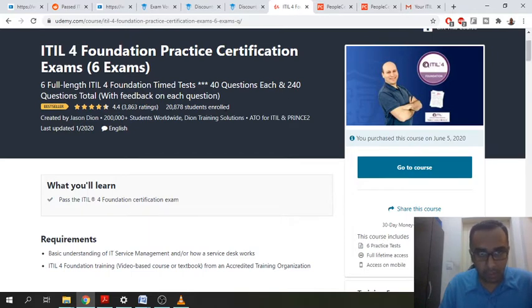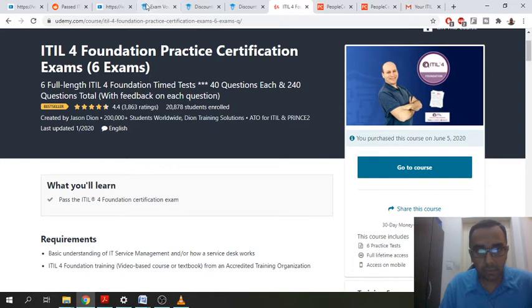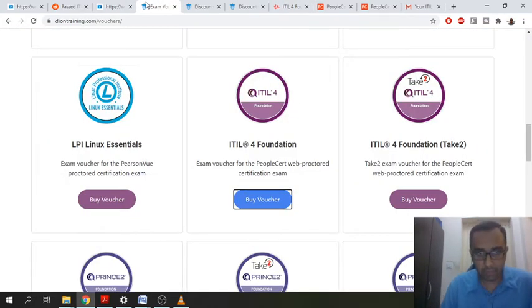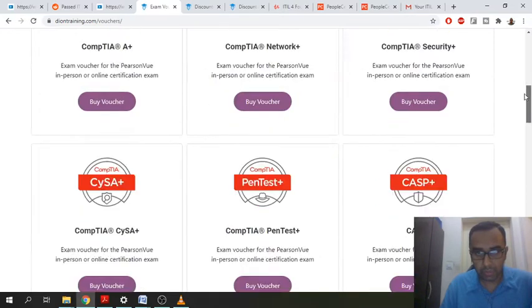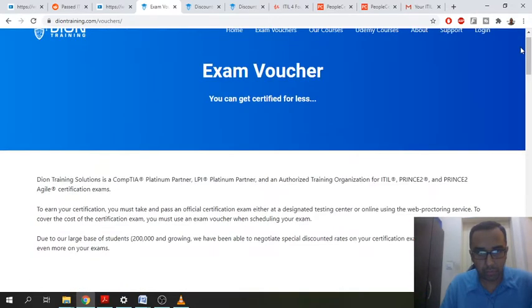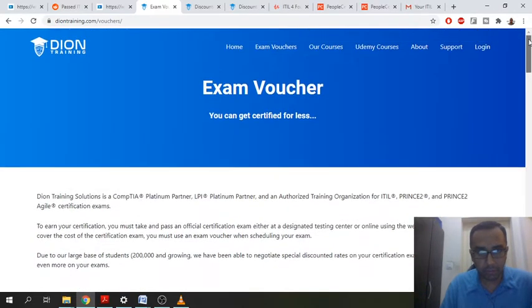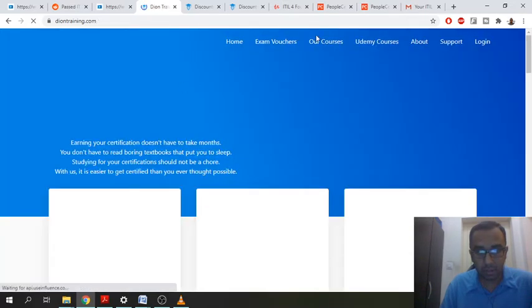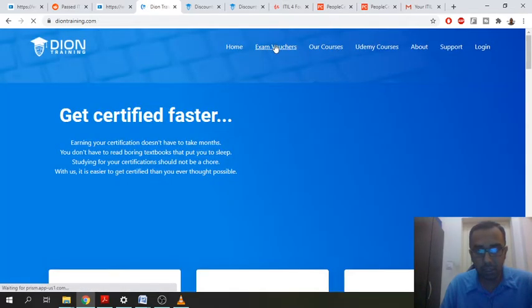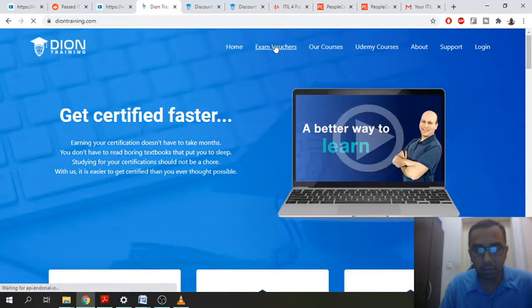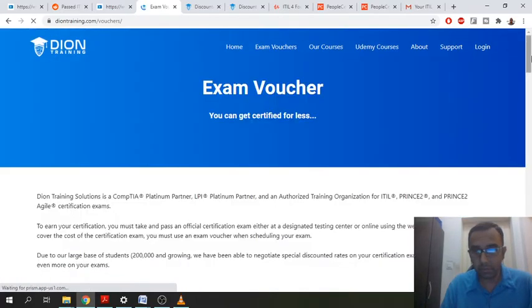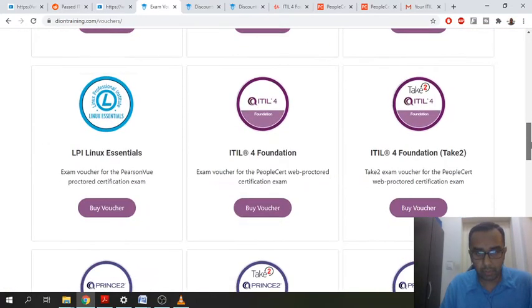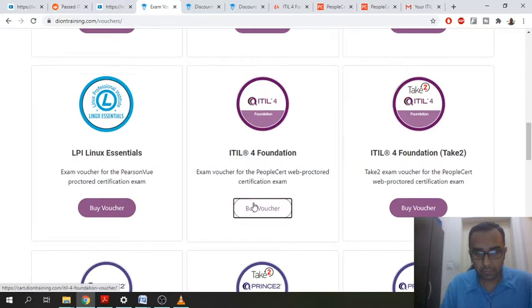Okay, so I bought this. Then the next thing what I did was I went to deontraining.com slash vouchers, or you can just go to, let me just show you from the beginning. So you just go to deontraining and then you just click on exam vouchers and you just look for the ITIL 4 foundation. So this one right here.